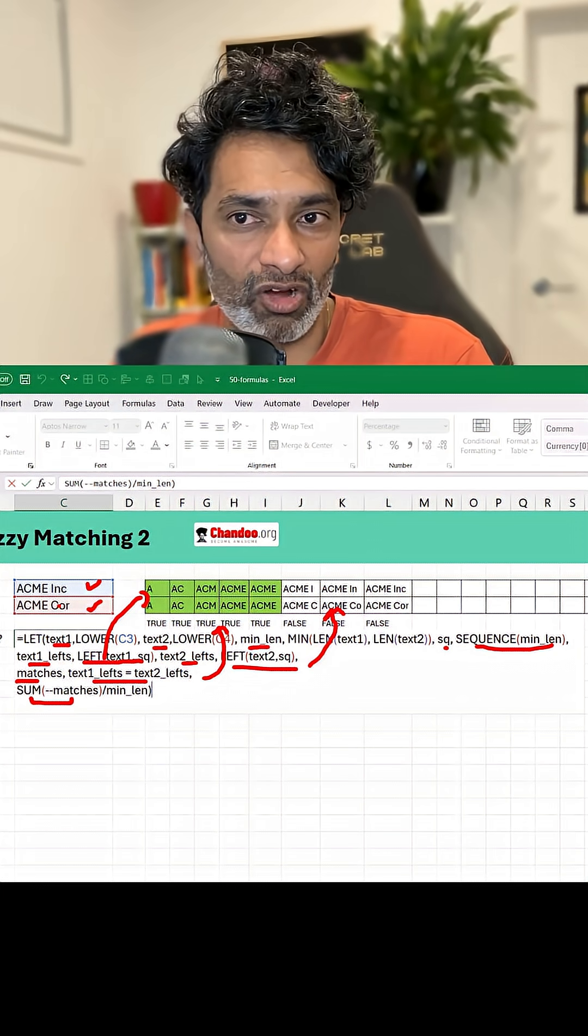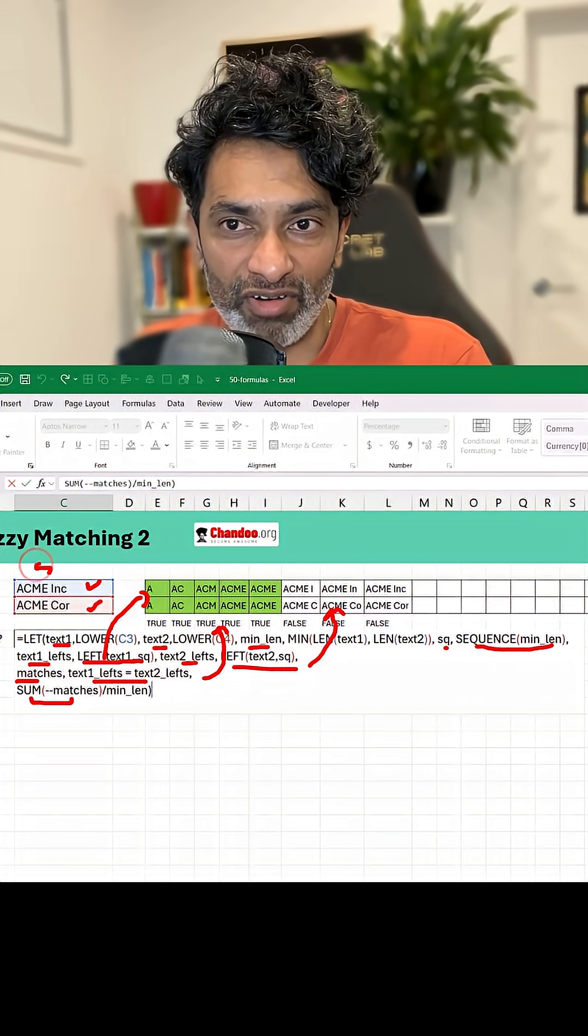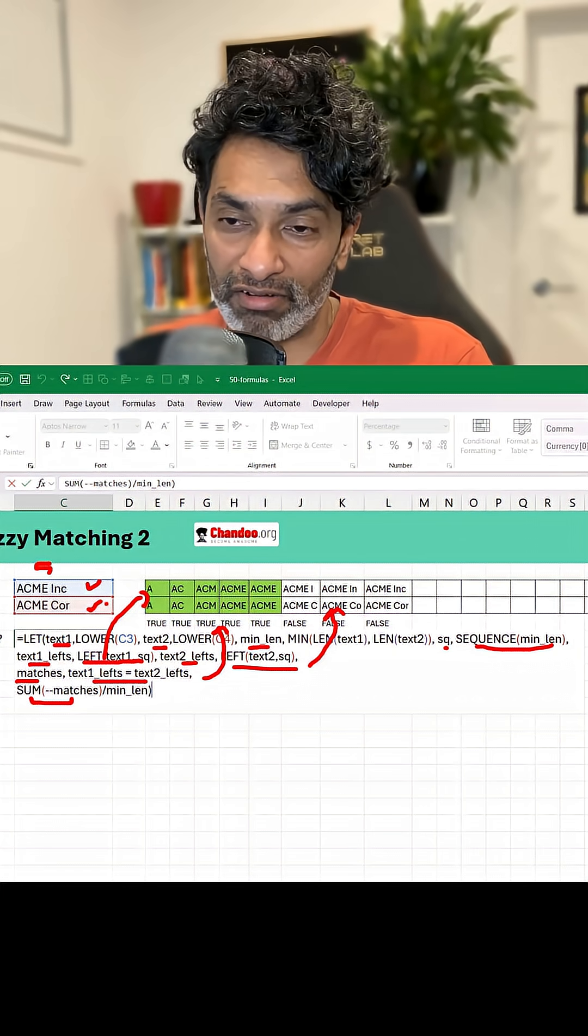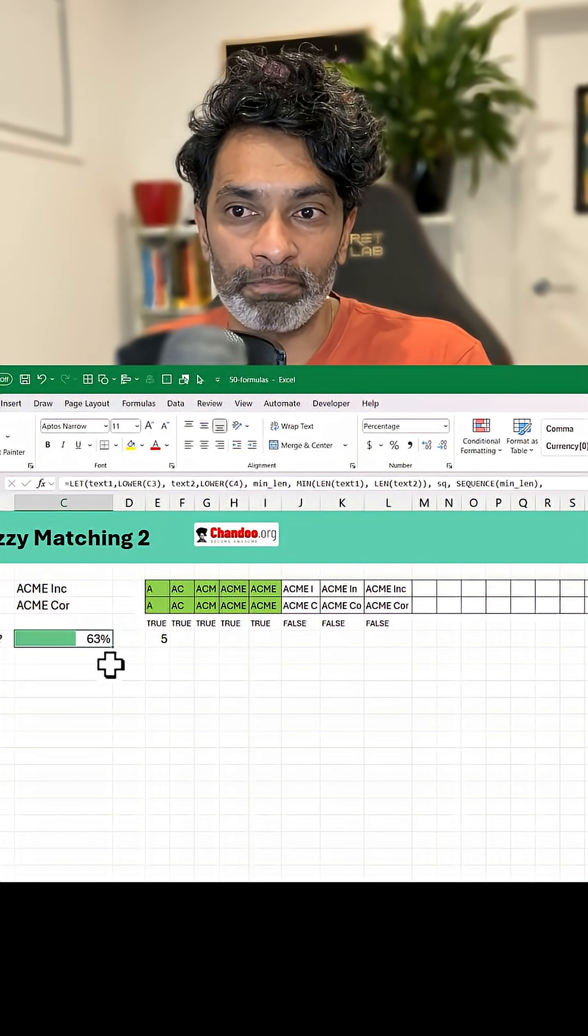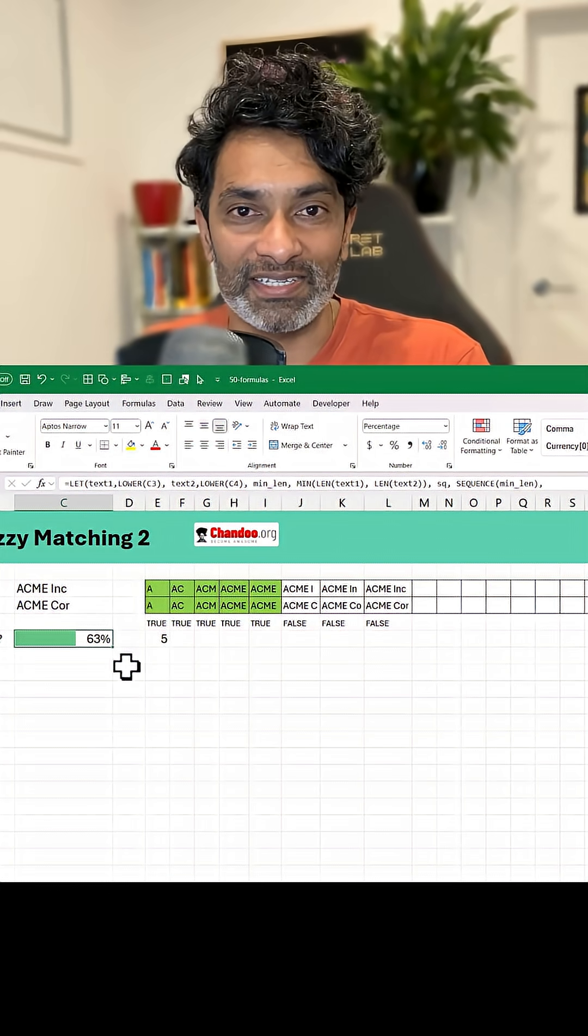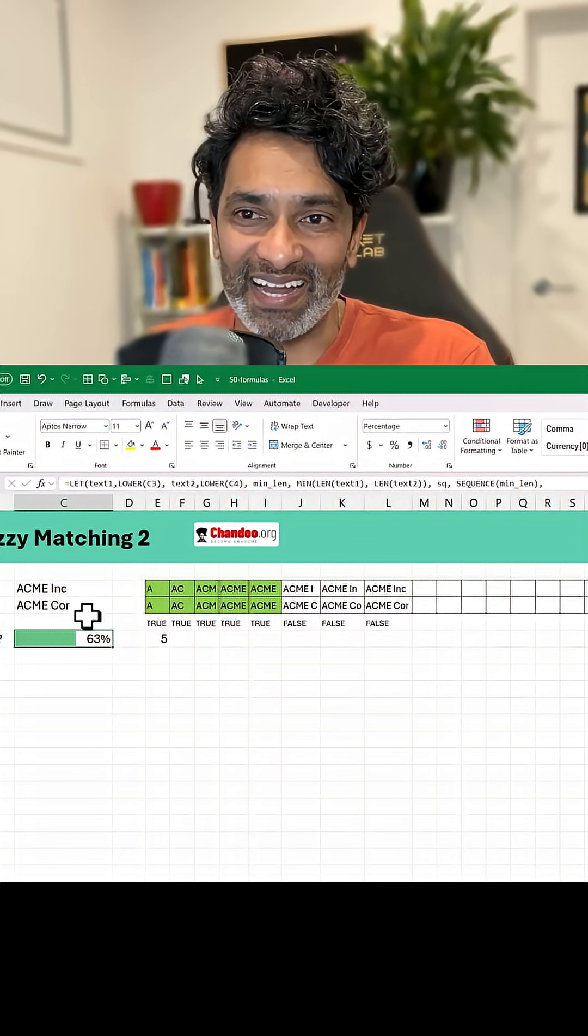What this SUM will give you is how many letters have matched. In this case it will be 5 and we divide that with the minimum length, so 5 divided by 8, and that comes up to be 63%. Now how cool is that?